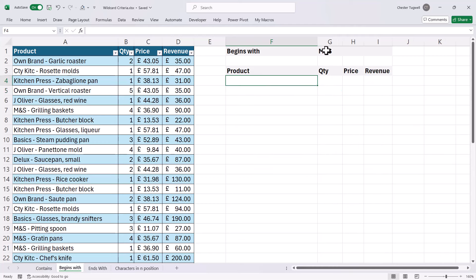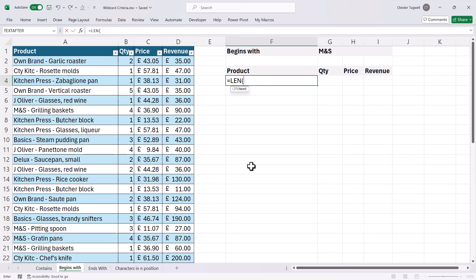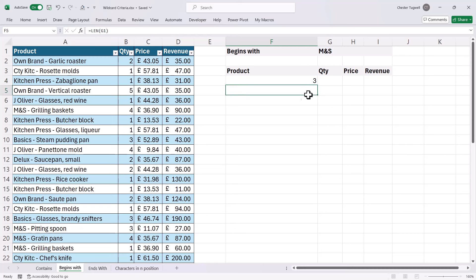I only want to return products that have 'M&S' at the beginning of the product name. Again, I'm going to use various functions to achieve this. The first function I'm going to use is LEN. LEN returns the length of a text string. So I'm going to return the length of the text string — my criteria — so that gives me three, obviously.